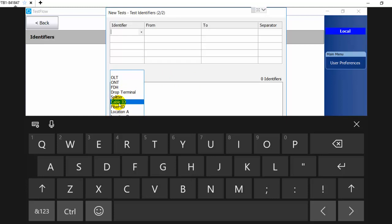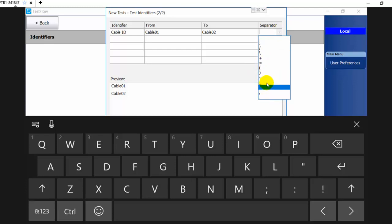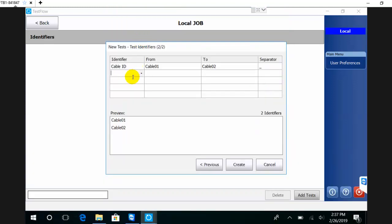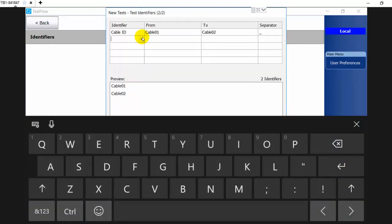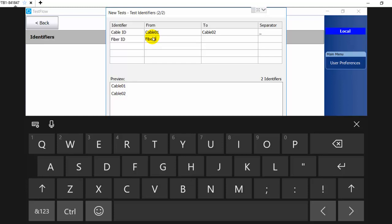I want to test two cables. In this case, I'm going to start with cable one and cable two. I'm going to use a separator, and eventually this naming will be used to name the files that are generated from the application.